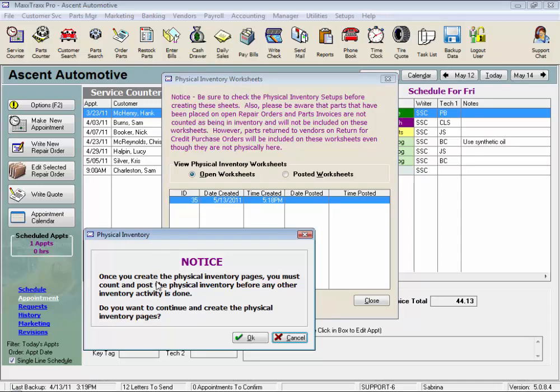And we get this notice. This notice says that once you create your inventory pages, the system wants you to actually count all of your parts and enter those counts into these worksheets before doing anything else, like adding parts to an RO, or importing parts from an online catalog, or entering a vendor invoice.